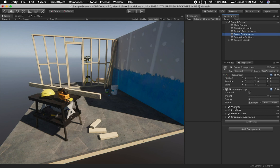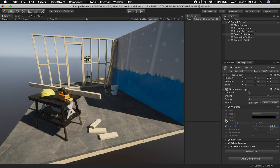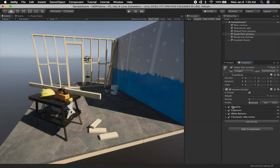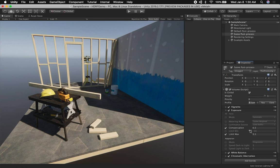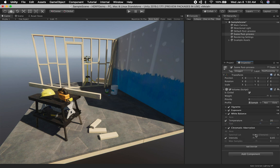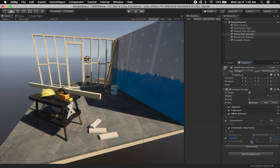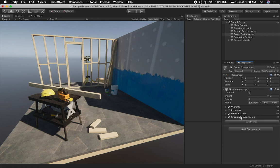On this other volume, we have vignetting — that's where we're getting the little vignette around the corners. You can change that, make it stronger, or offset it. We also have exposure with a different compensation value and limit. White balance is available if you want to modify the balance or enable tint. This volume also has a little bit of chromatic aberration, and you can increase that if you like.